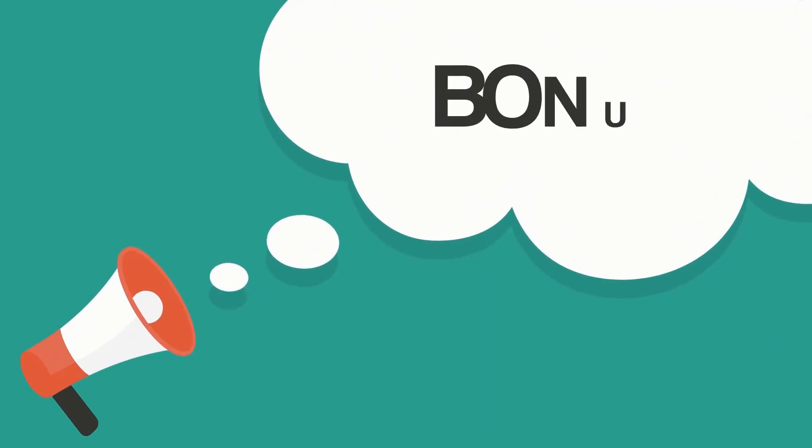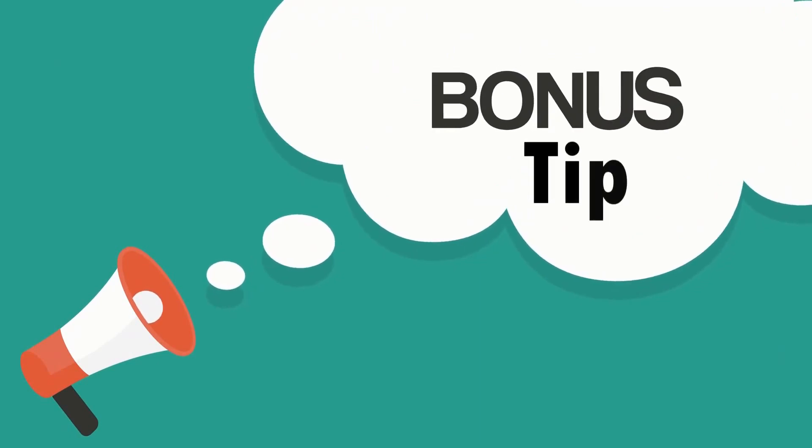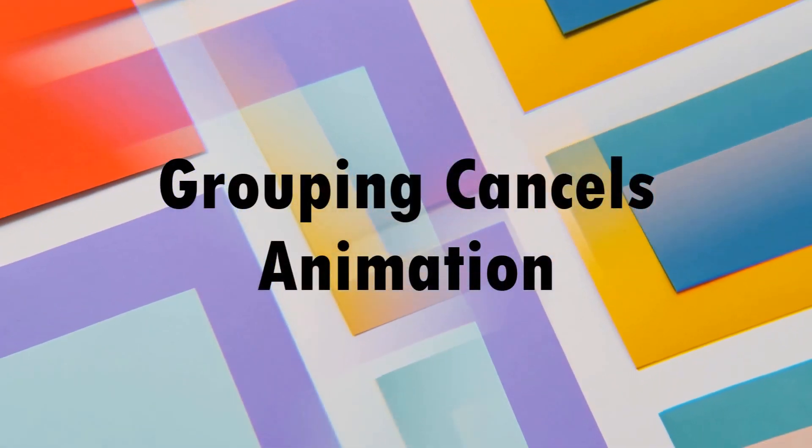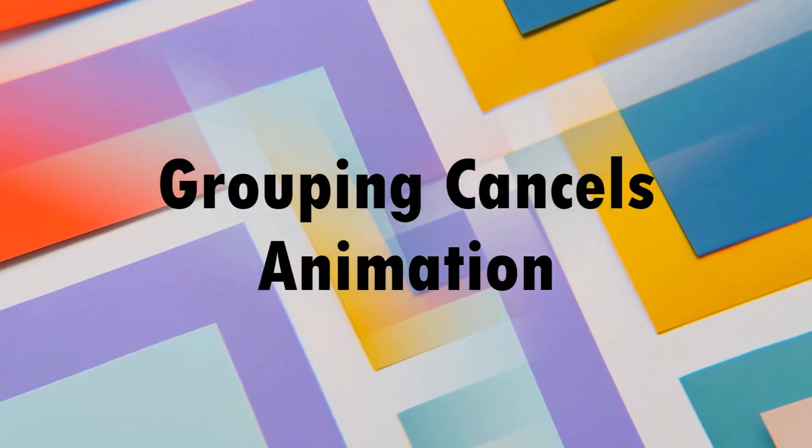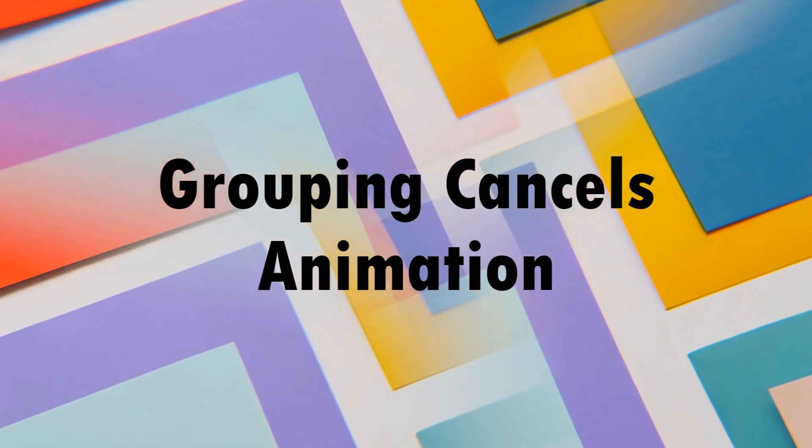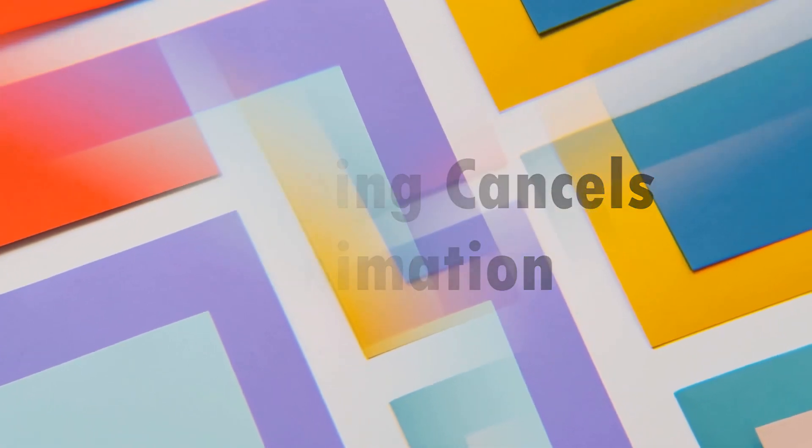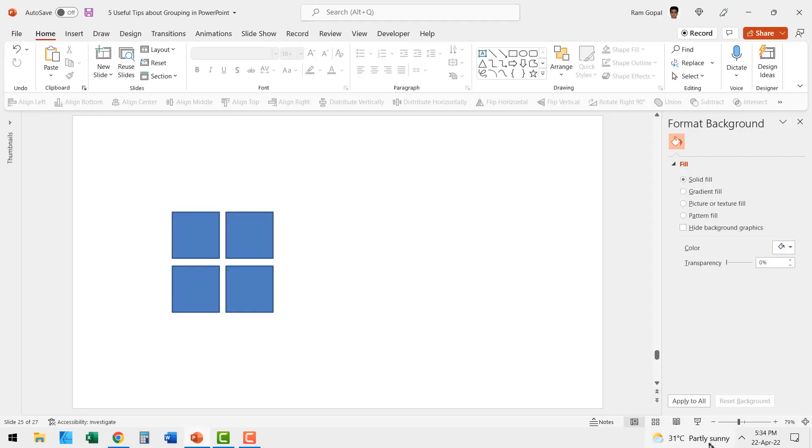Now before we close this video, let me give you one bonus tip about grouping in PowerPoint. Grouping cancels animation. This is extremely important for you to work with animated templates. Now let us look at this graphic here on a click. You can see that the graphic moves from one end to another because there is a motion path animation applied.